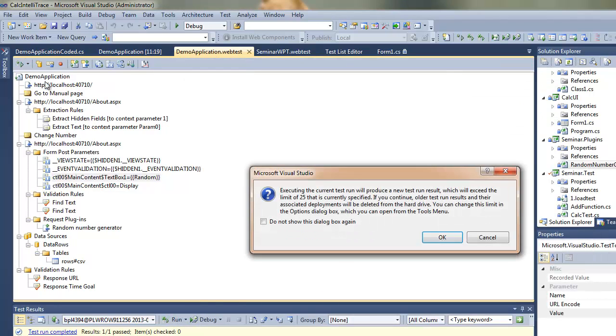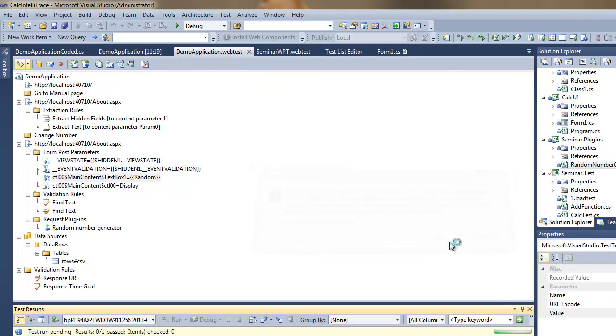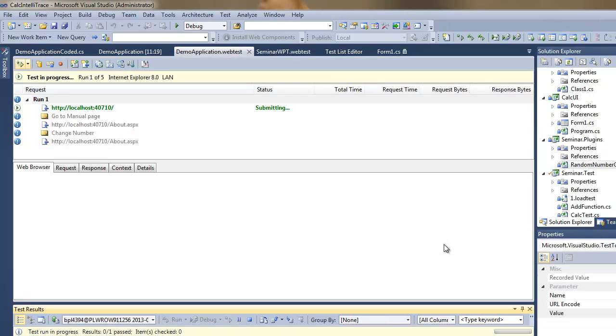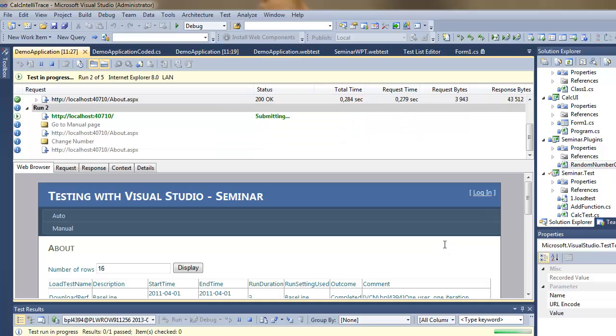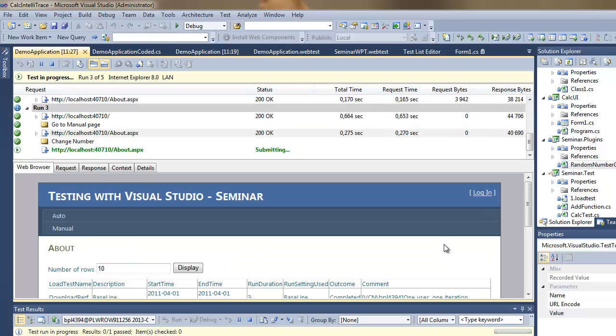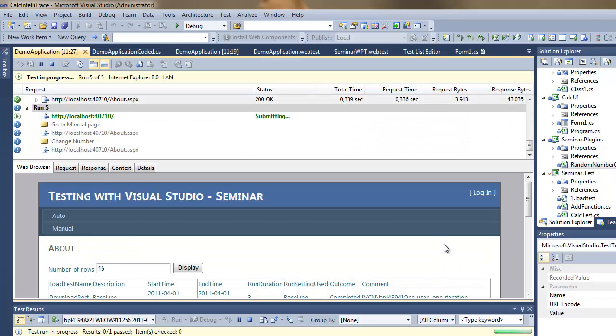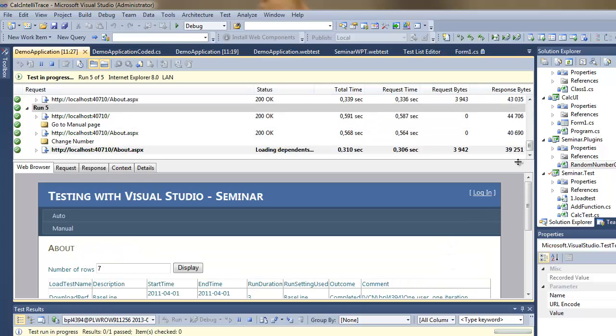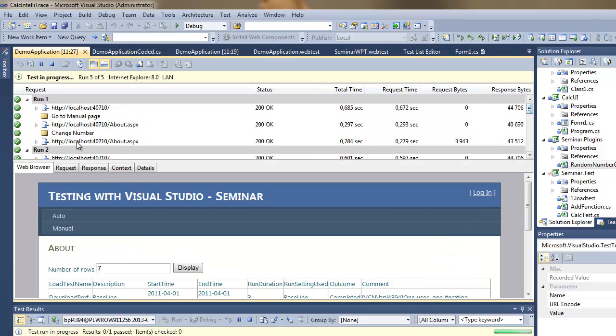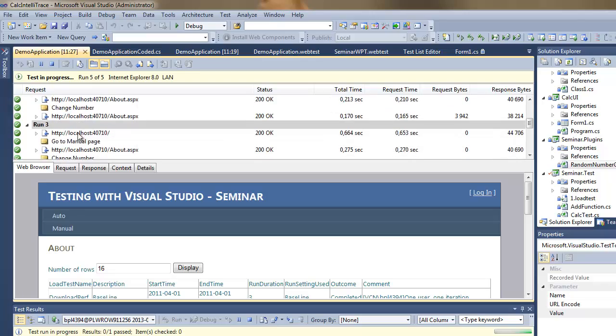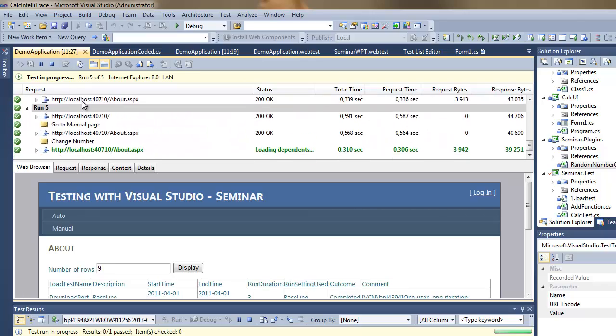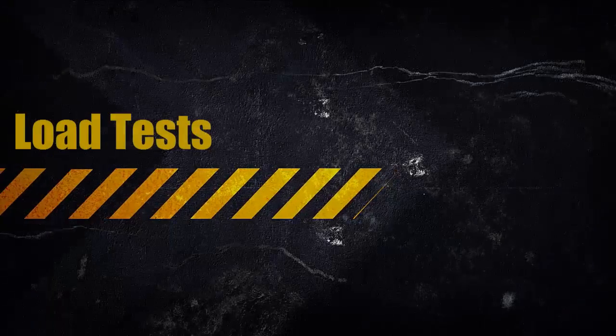So now I will execute the test again and you will see that all the tests should pass and for each of them I am having a different value. So now we will utilize the web performance tests in the load test.